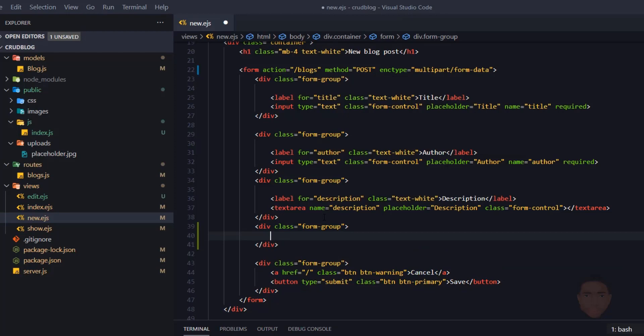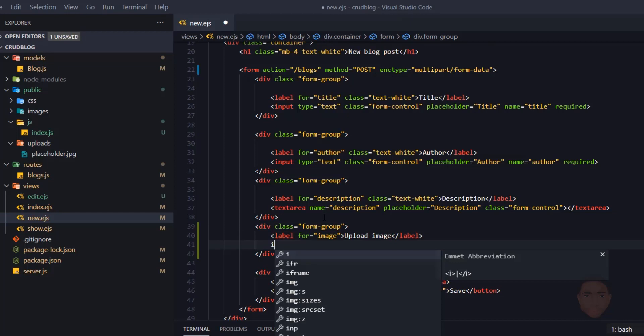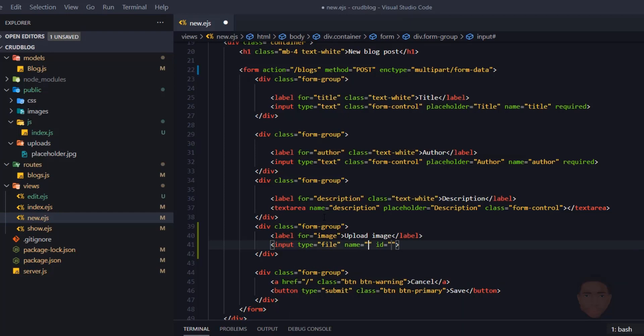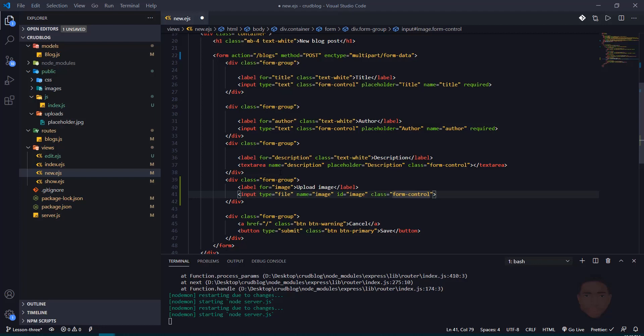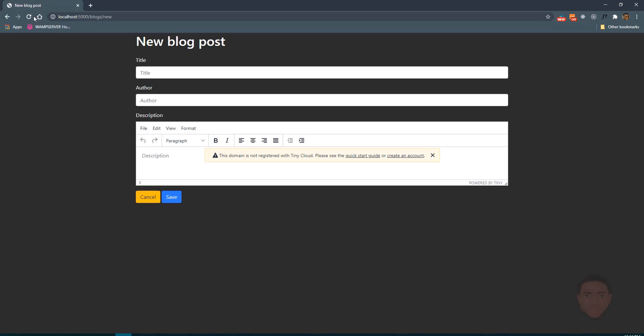I'll add a div with a form group, then add a label for 'image' — I'll say 'Upload Image'. Then I'll add an input of type file with the name 'image' and id 'image', and give it a class of 'form-control' which is Bootstrap's default class. Let's refresh and see what we have.